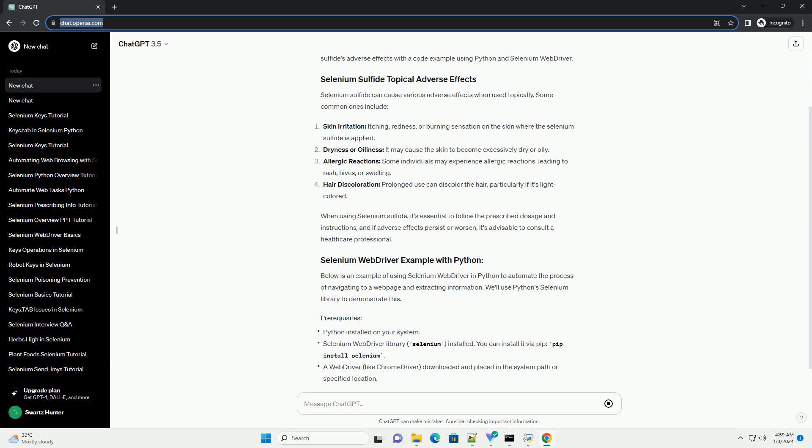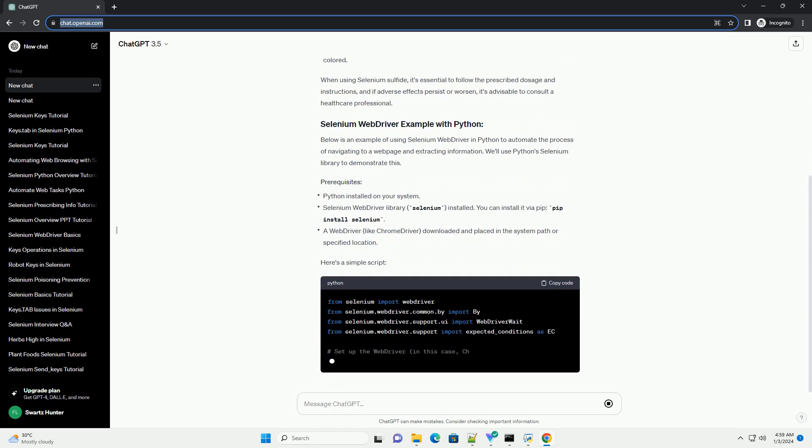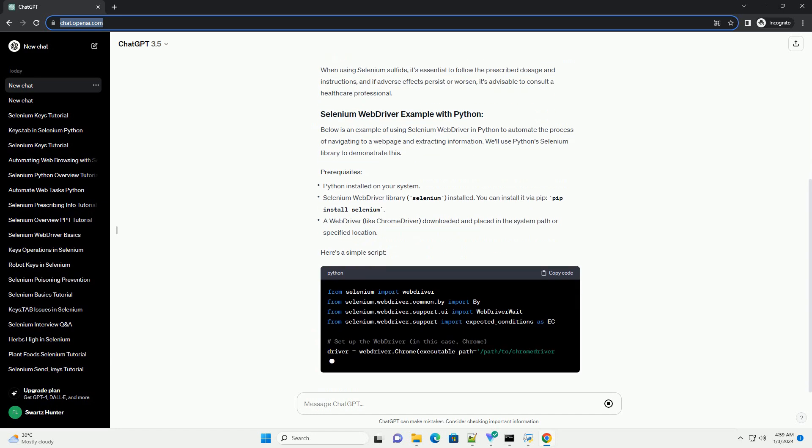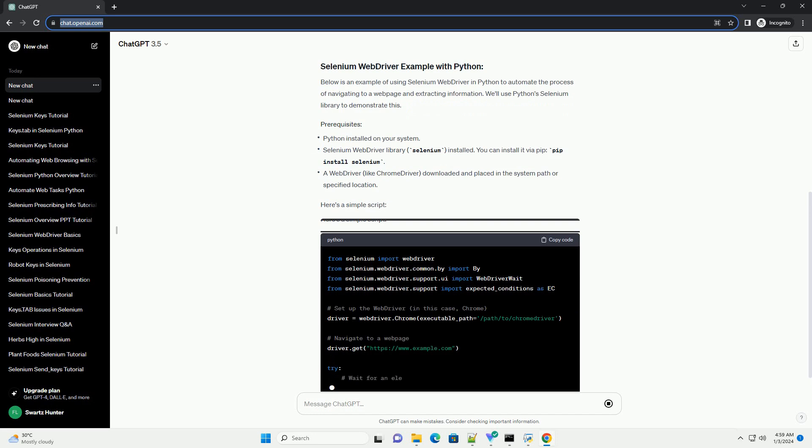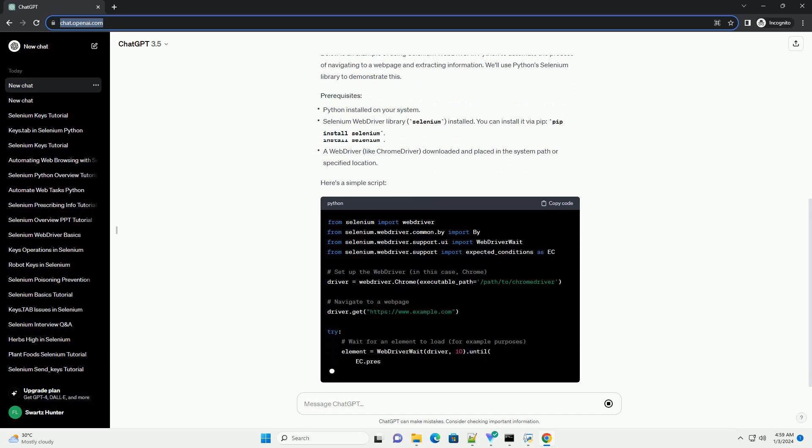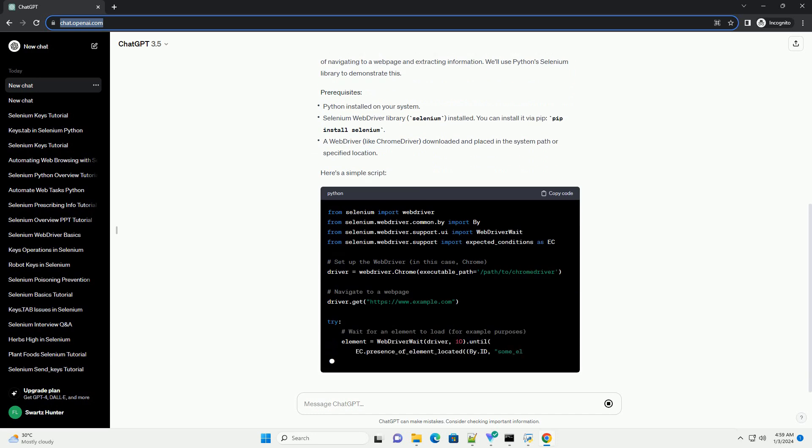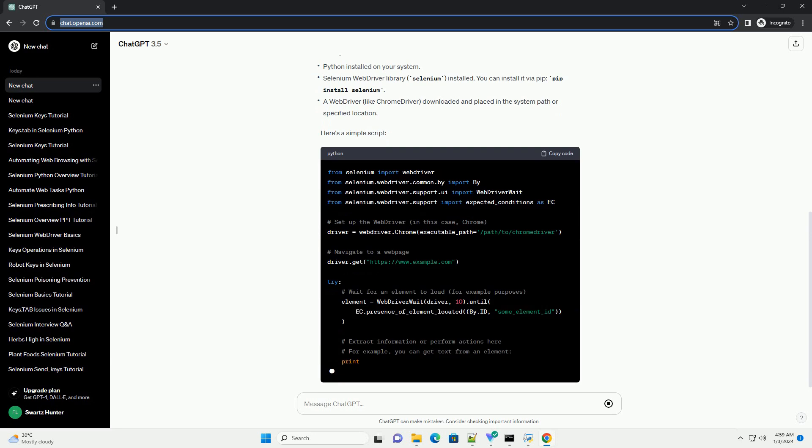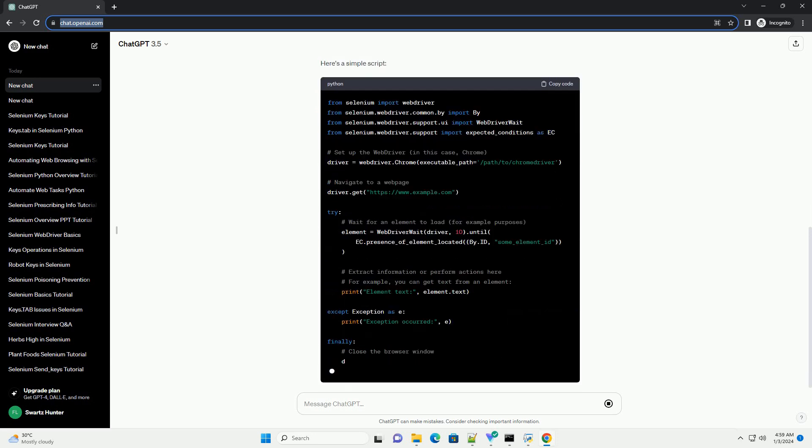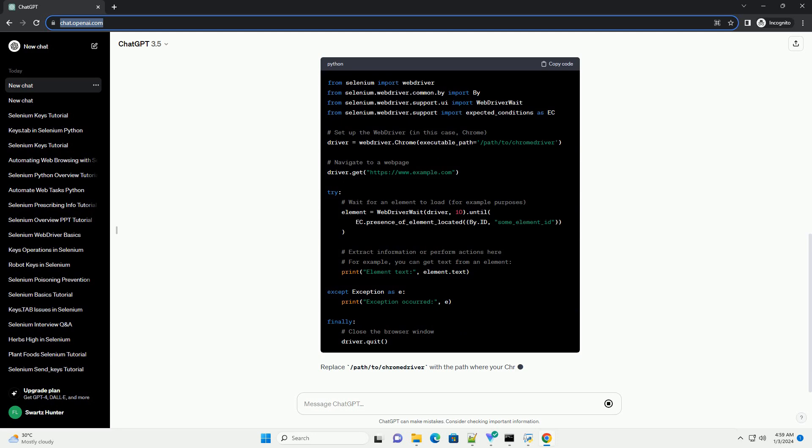Selenium sulfide can cause various adverse effects when used topically. Some common ones include... When using selenium sulfide, it's essential to follow the prescribed dosage and instructions, and if adverse effects persist or worsen, it's advisable to consult a healthcare professional.